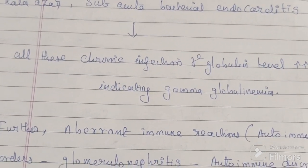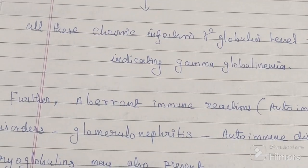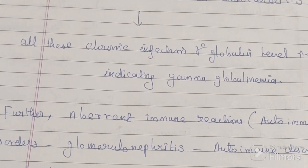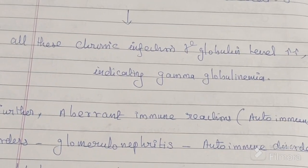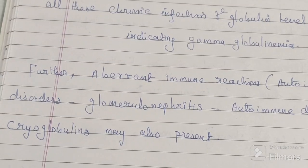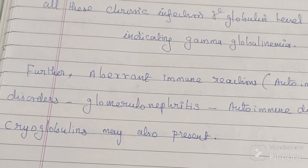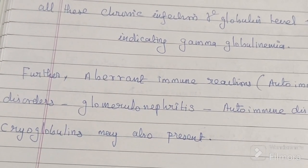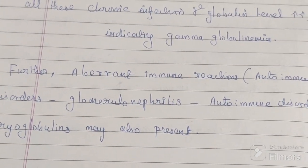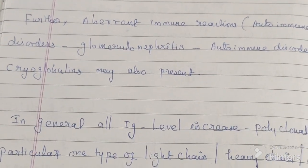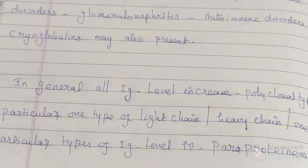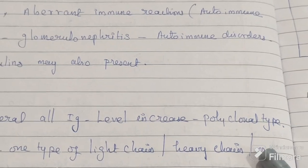Further, aberrant immune reactions — mostly autoimmune disorders such as glomerulonephritis — can also cause this. Cryoglobulin may also be present. In general, all the immunoglobulin levels increase, and this is called the polyclonal type.